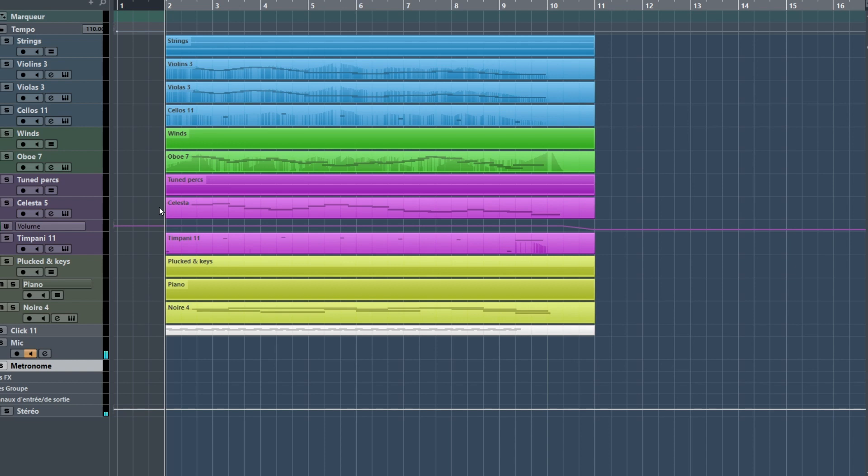Now, for the purpose of this video, I wrote a short orchestral piece using intertwined rhythms. Let's listen to it.